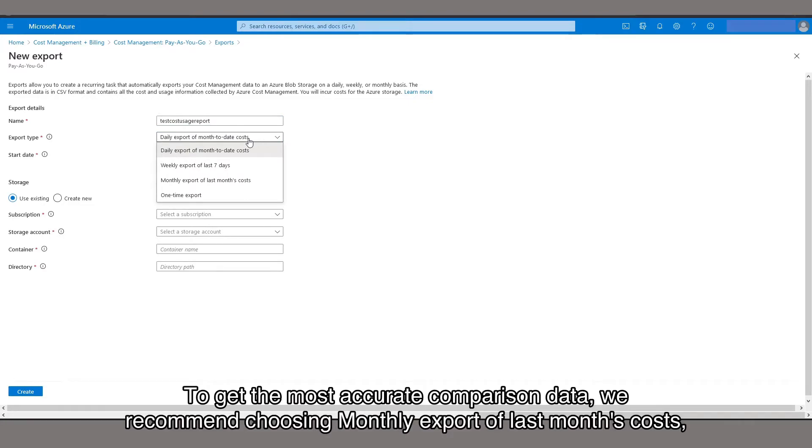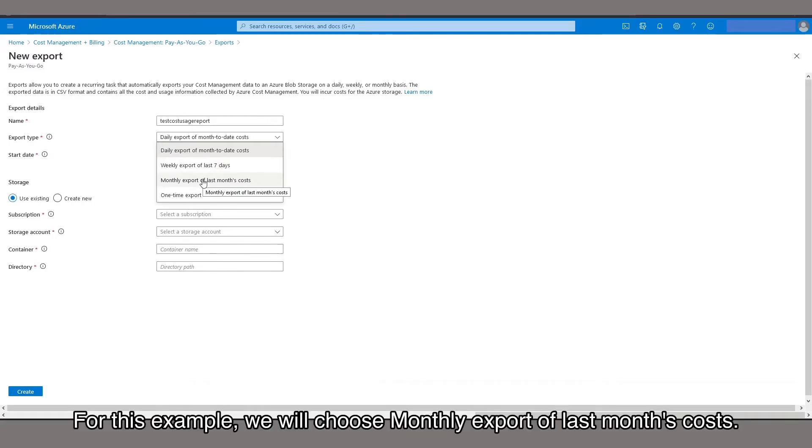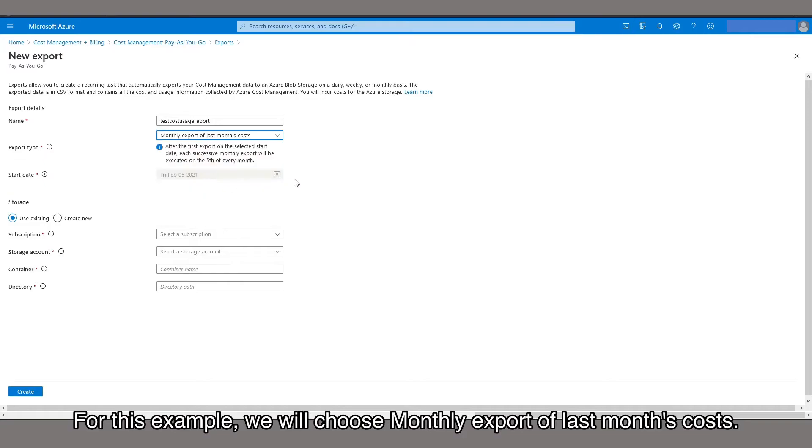To get the most accurate comparison data, we recommend choosing monthly export of last month's costs. But if that isn't available, you could also choose daily export of month-to-date costs. For this example, we will choose monthly export of last month's costs.